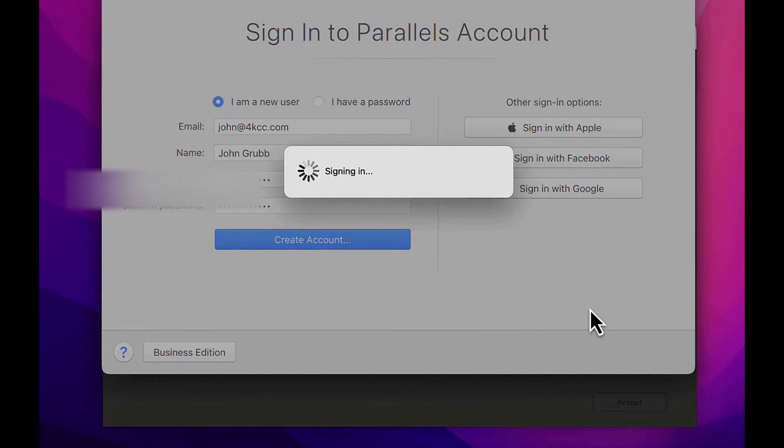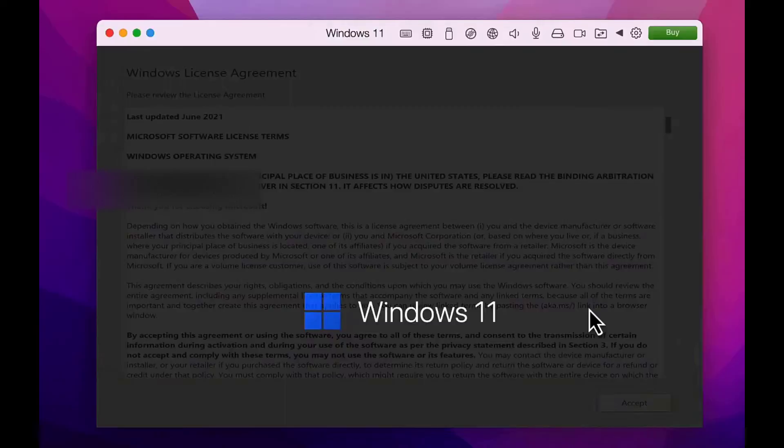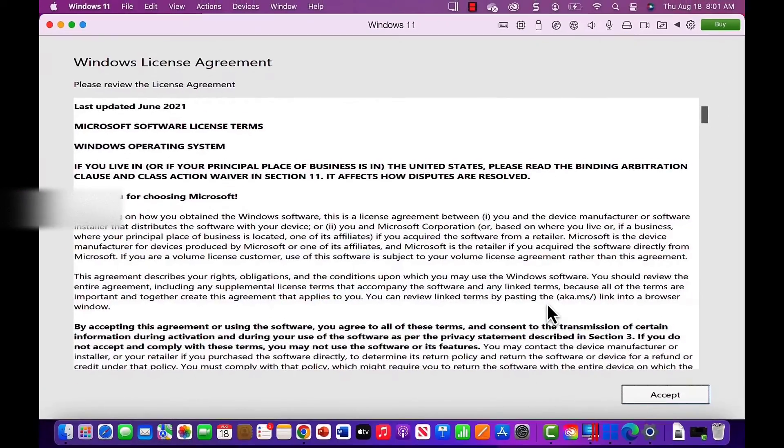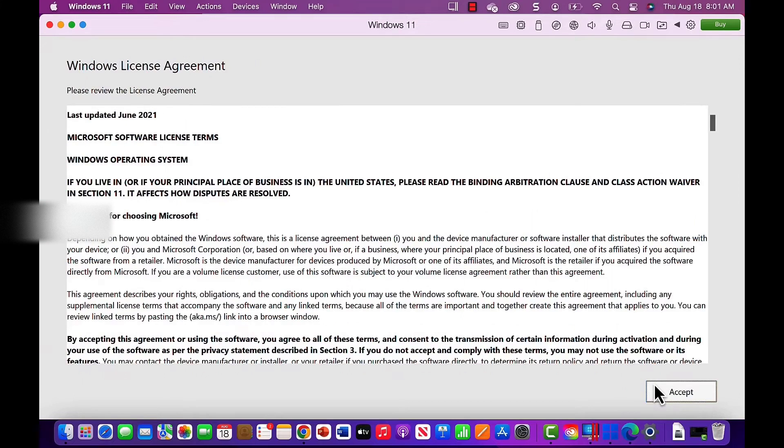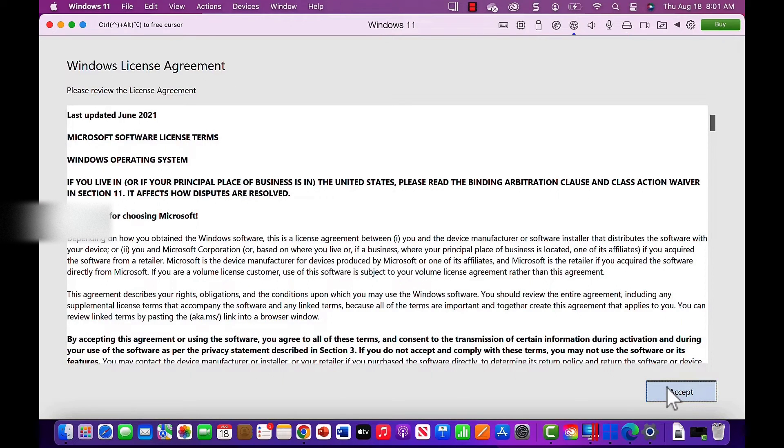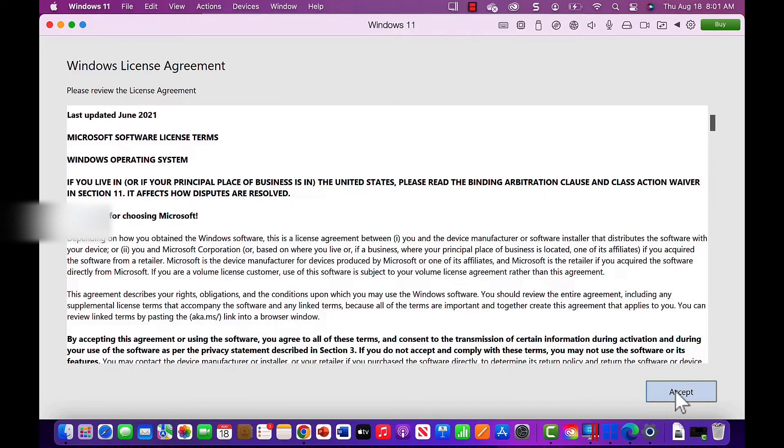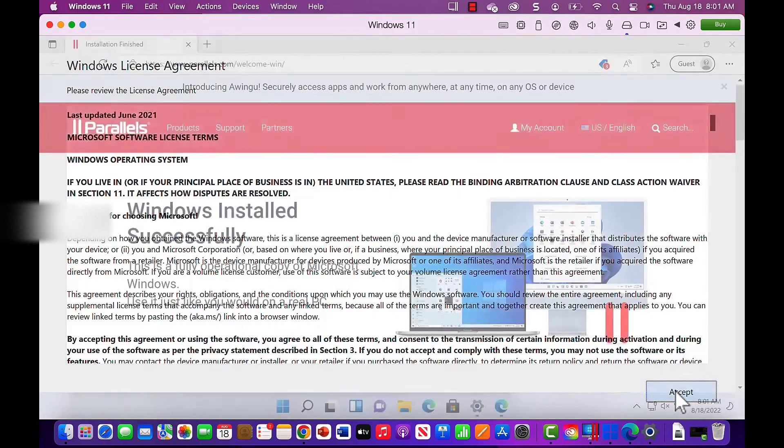You will now be signed into Parallels. If you receive the Windows license agreement again, choose Accept. Believe it or not, the first thing we want to do is install Windows updates.